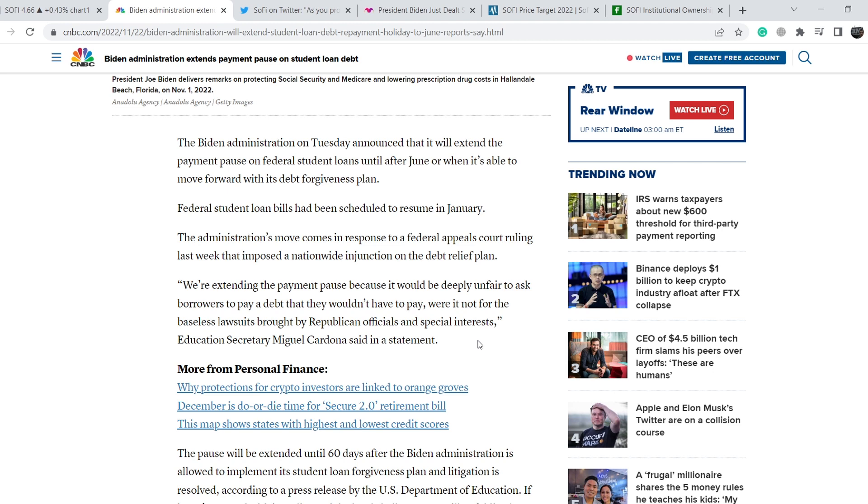Definitely it is quite bearish news for SoFi in the short-term perspective, but in the long-term perspective I think it cannot affect this asset, I mean SoFi, in a massive way.